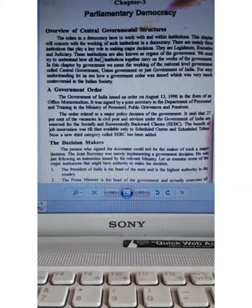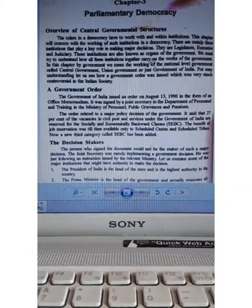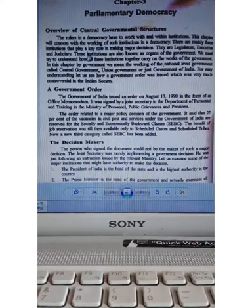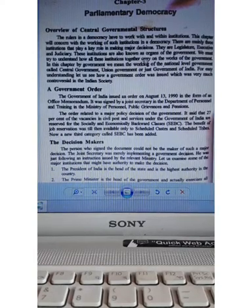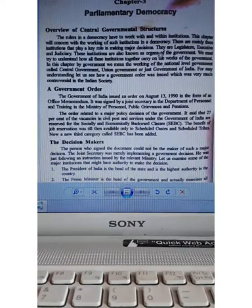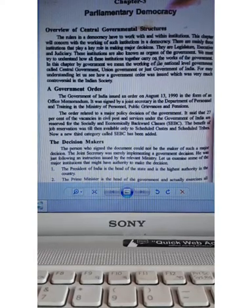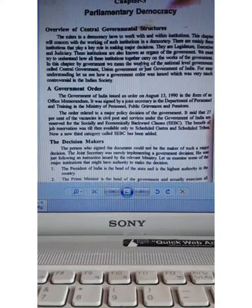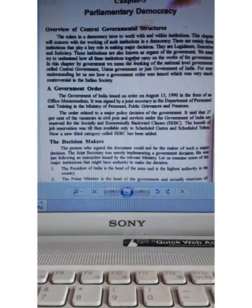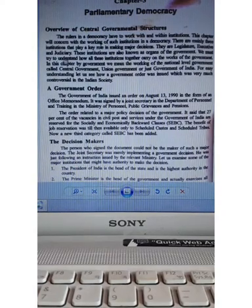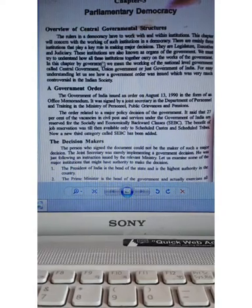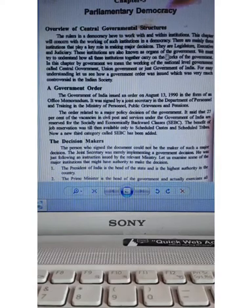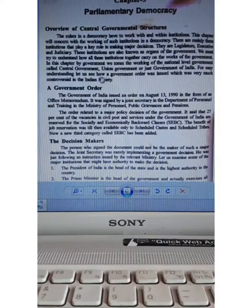This institution is also known as the Organs of the Government. We must try to understand how all these institutions together carry on the work of the government.